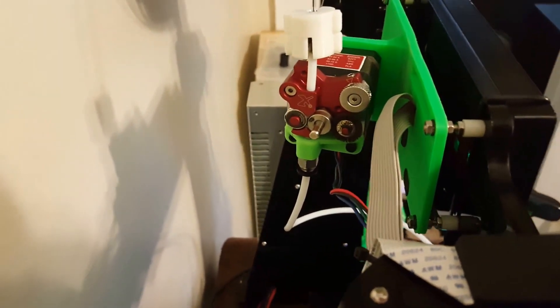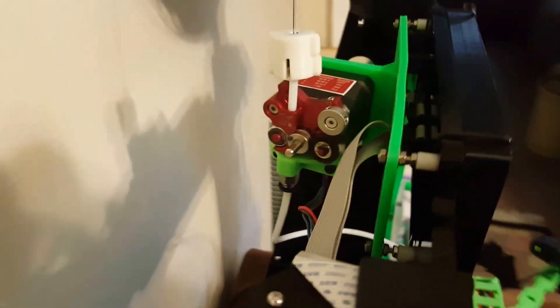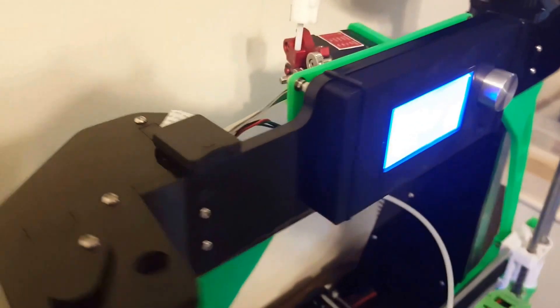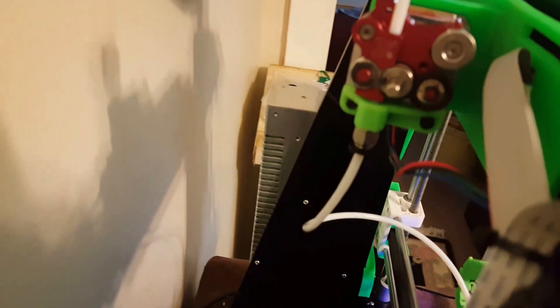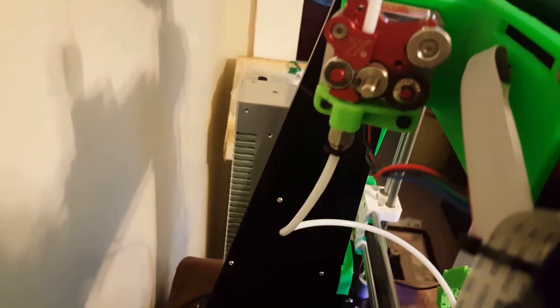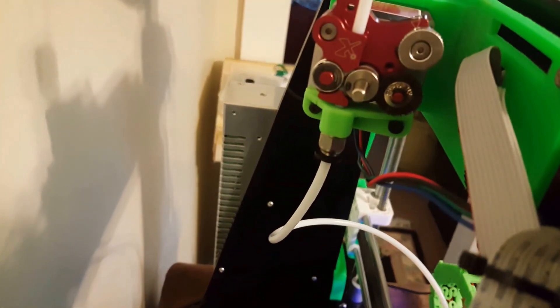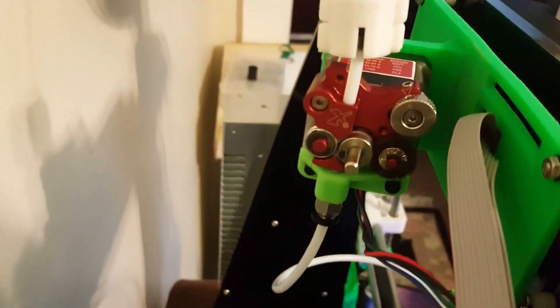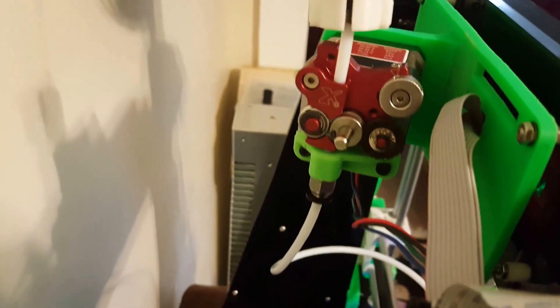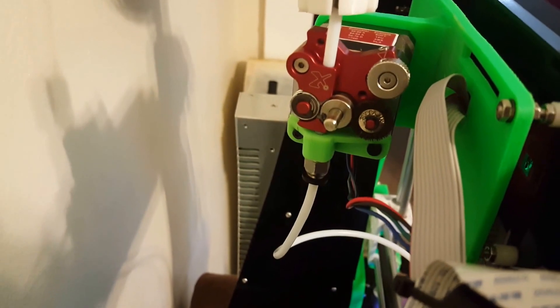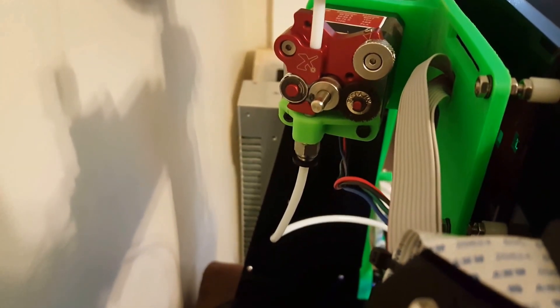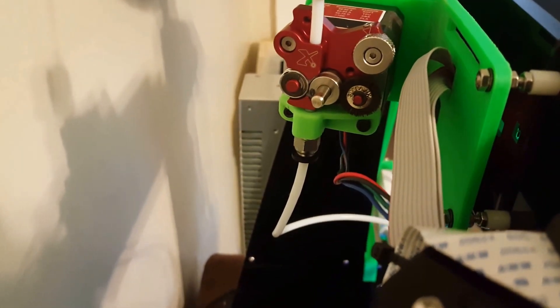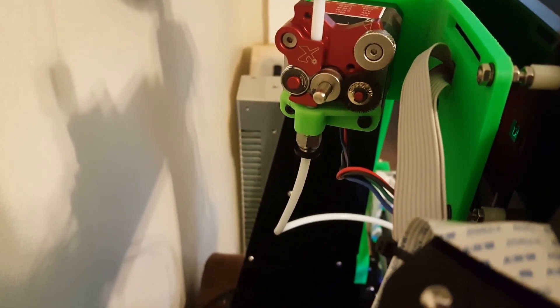I've got it set up through a Bowden to do that. I printed this adapter to plug the Bowden into, and you can find that. It's actually for the CR-10 but it's pretty universal.